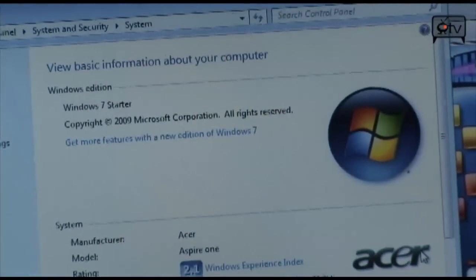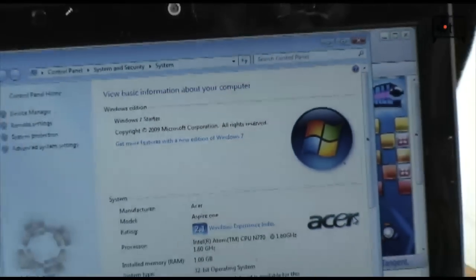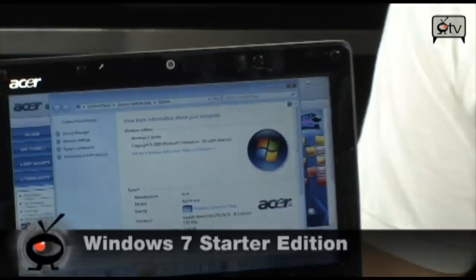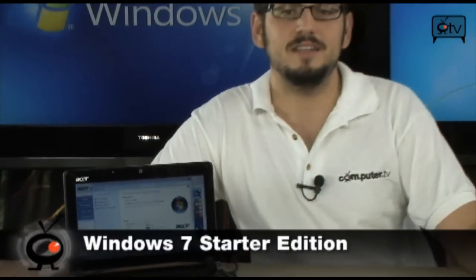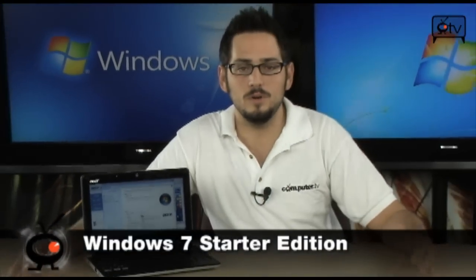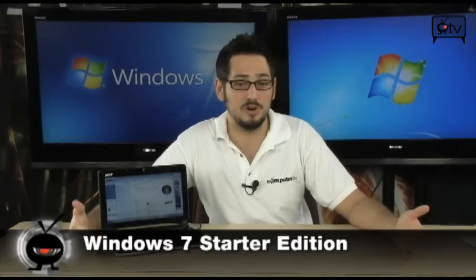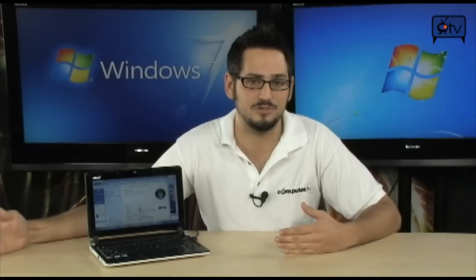Alright, today on ComputerTV, we're going to talk about Windows 7 Starter Edition. I'm going to help you understand what are the differences between Windows Starter and Home Premium and the rest of the versions of Windows 7. There are quite a few myths out there about what you do and don't get in Windows 7 Starter Edition, and I'm going to help you debunk those myths and get the facts straight.